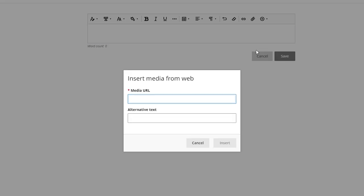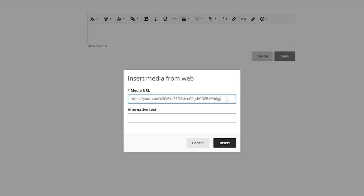In the dialog box that appears, paste the URL of your desired YouTube video in the media URL box. You can also add alternative text to this media if desired. Once you are finished, click the insert button.